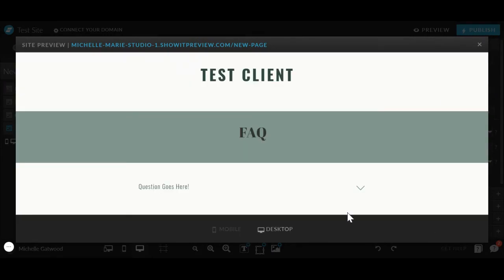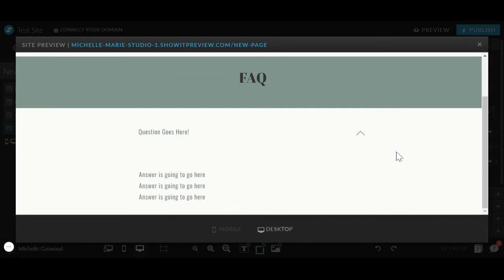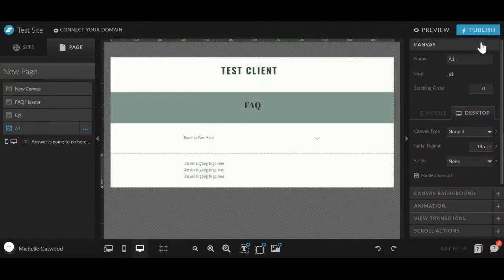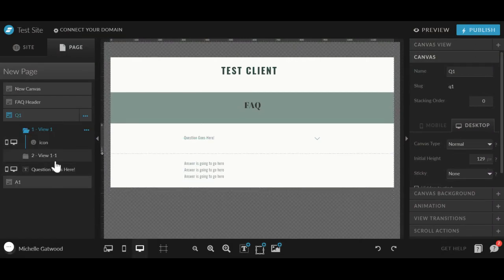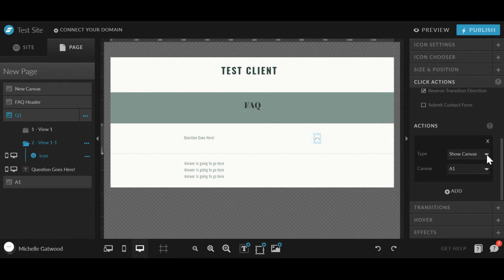So when they click the arrow, it's going to show the answer. And then when they click the up arrow, preview, I didn't do that yet. When they click the up arrow, we need to remember to go back here and click hide canvas.